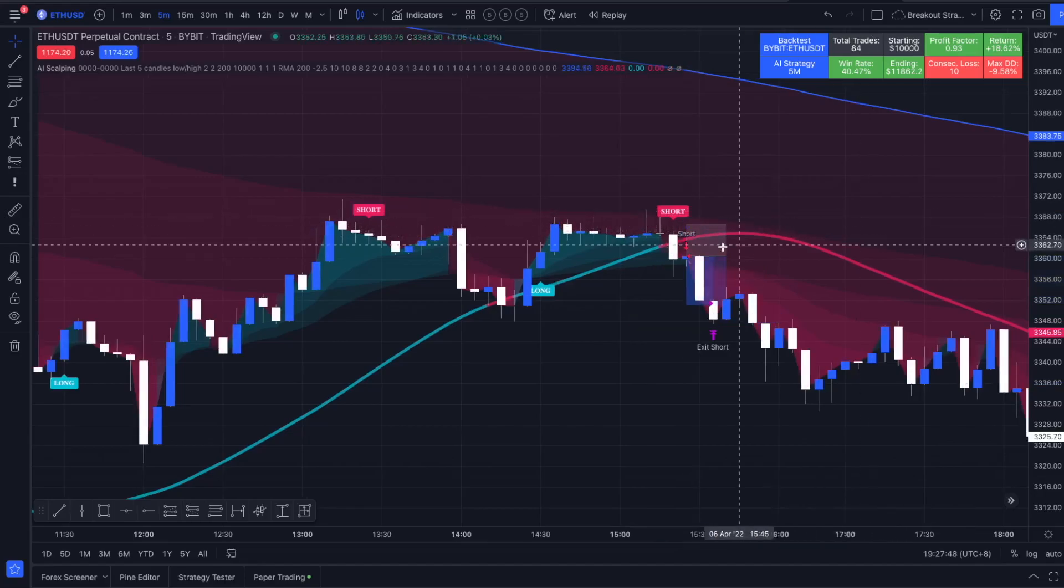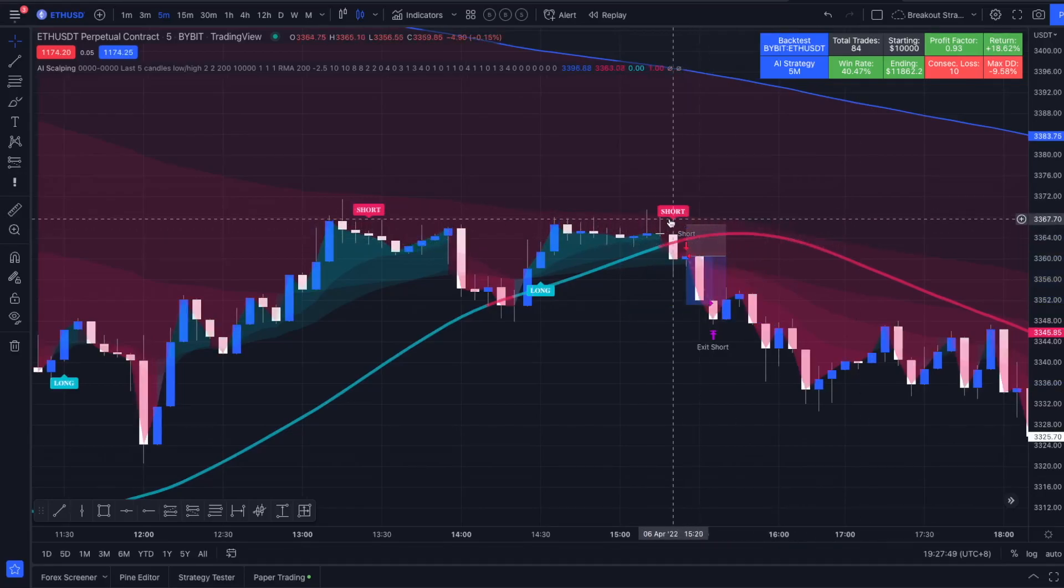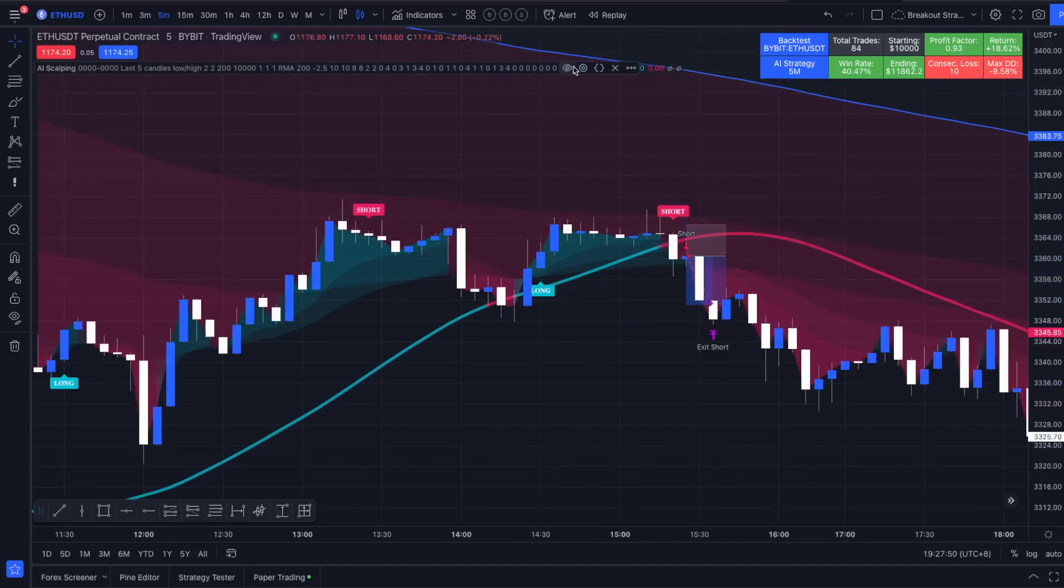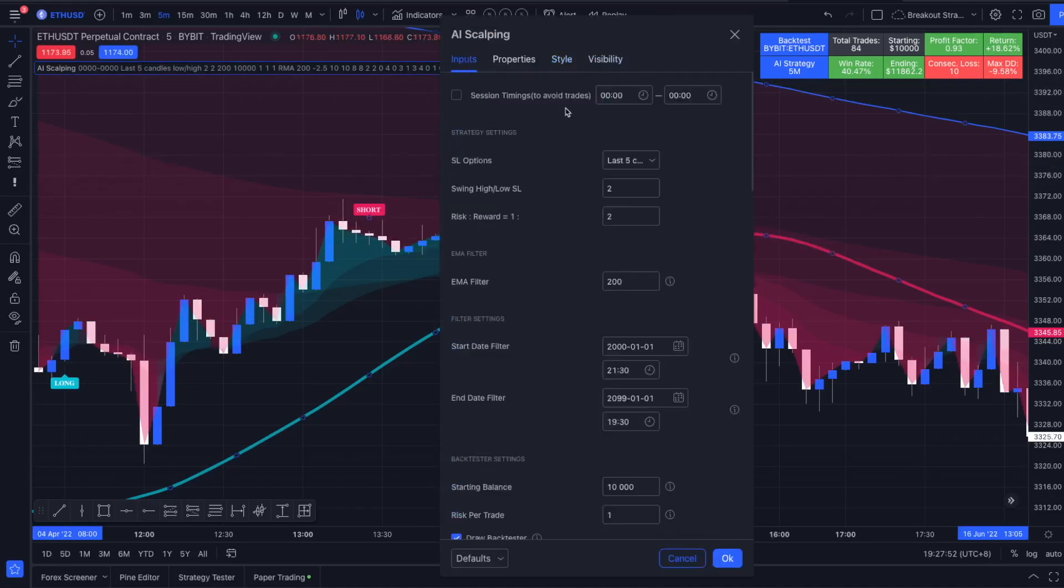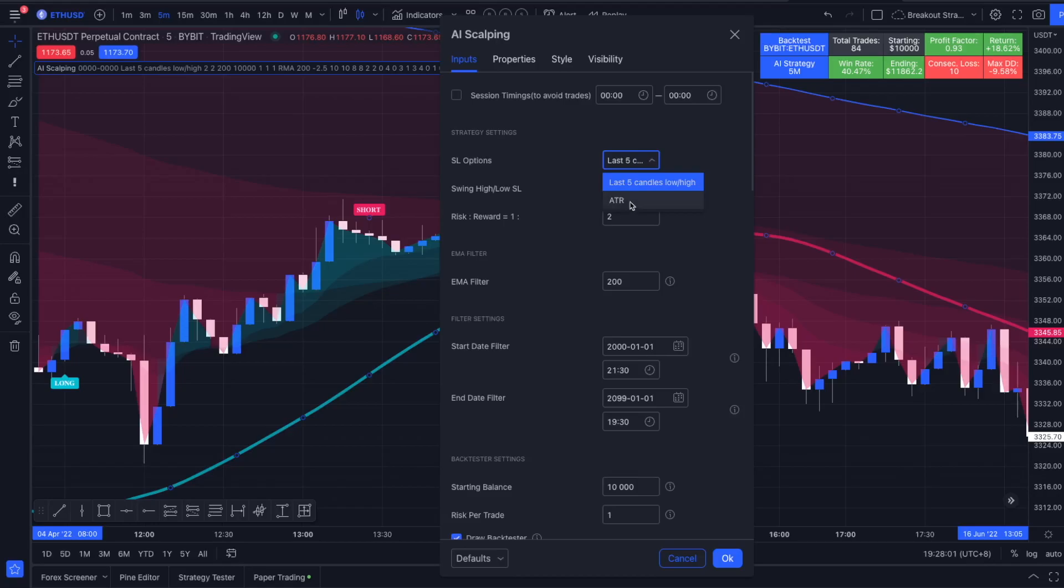In my script I am using the last 5 candles, the highest point of the last 5 candles for the short entry as a stop loss. But you can modify that, you can place it via the ATR, you can modify the risk-to-reward ratio.